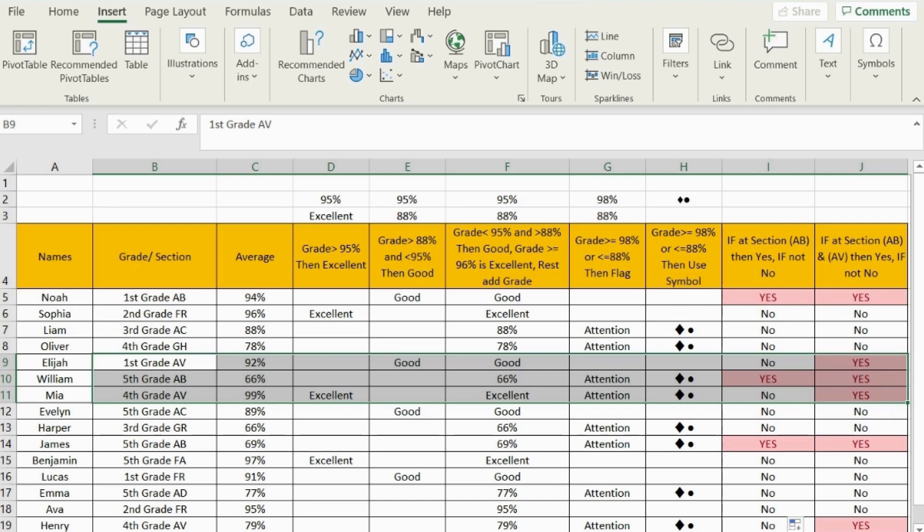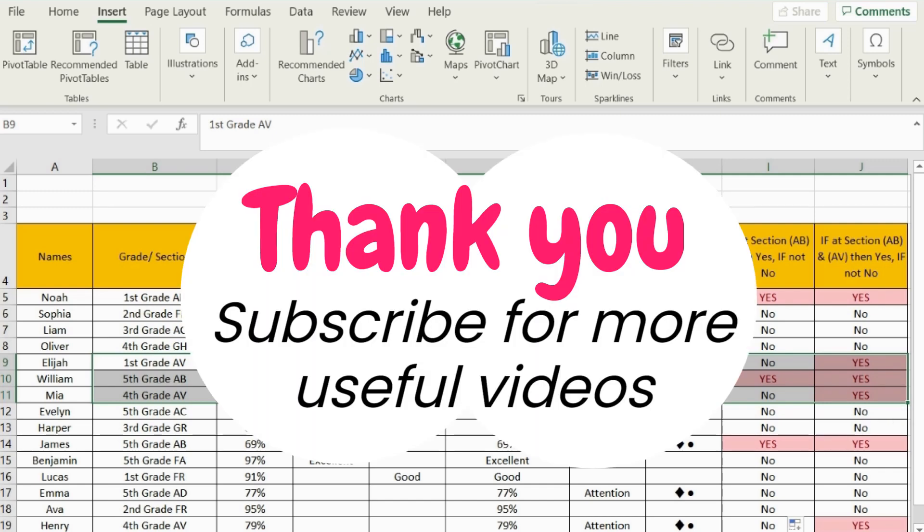I hope you find this video useful. Check for other tutorials at our channel and don't forget to subscribe. Thank you.